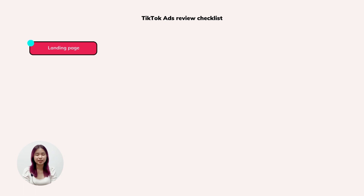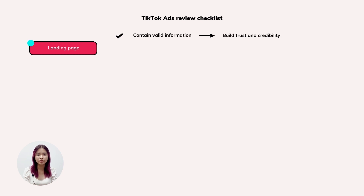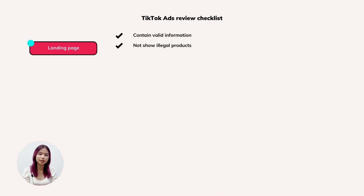First, with your destination page, TikTok will verify that it contains valid information about terms and conditions, business license, contacts, and policies — which builds trust and credibility with the audience. You are not allowed to show illegal products such as drugs or sensitive information. Making your page mobile-friendly can also help you quickly pass the reviewing process.